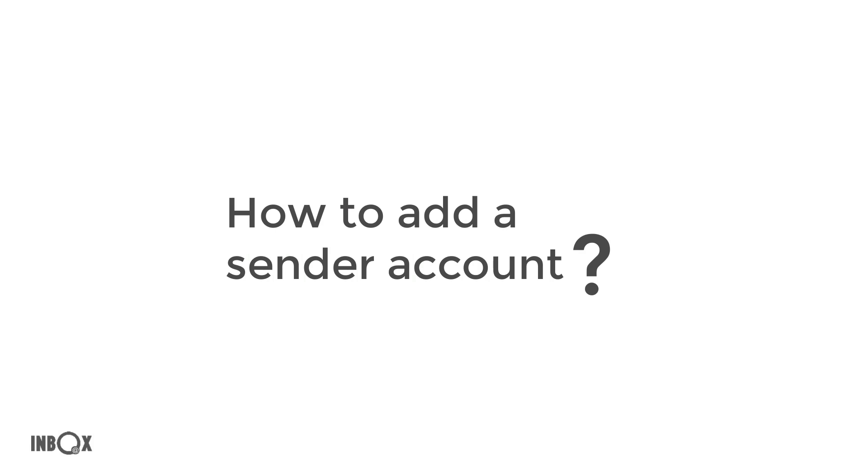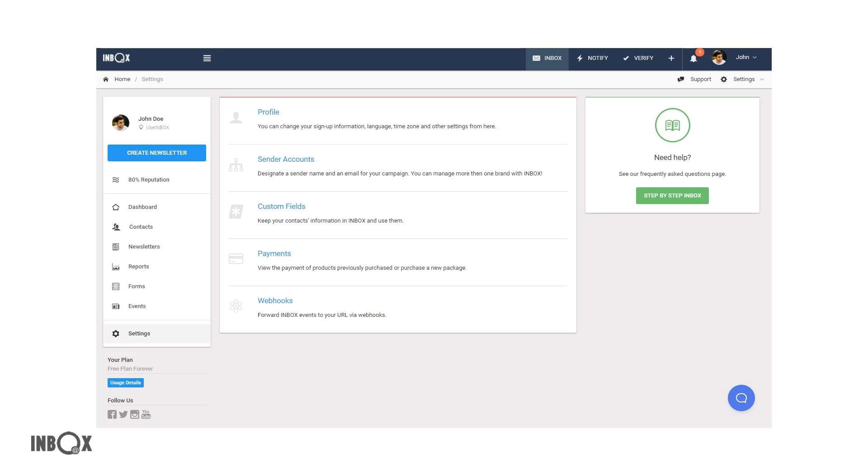How to add a sender account? Hello everyone! You need to create a sender account to start sending.